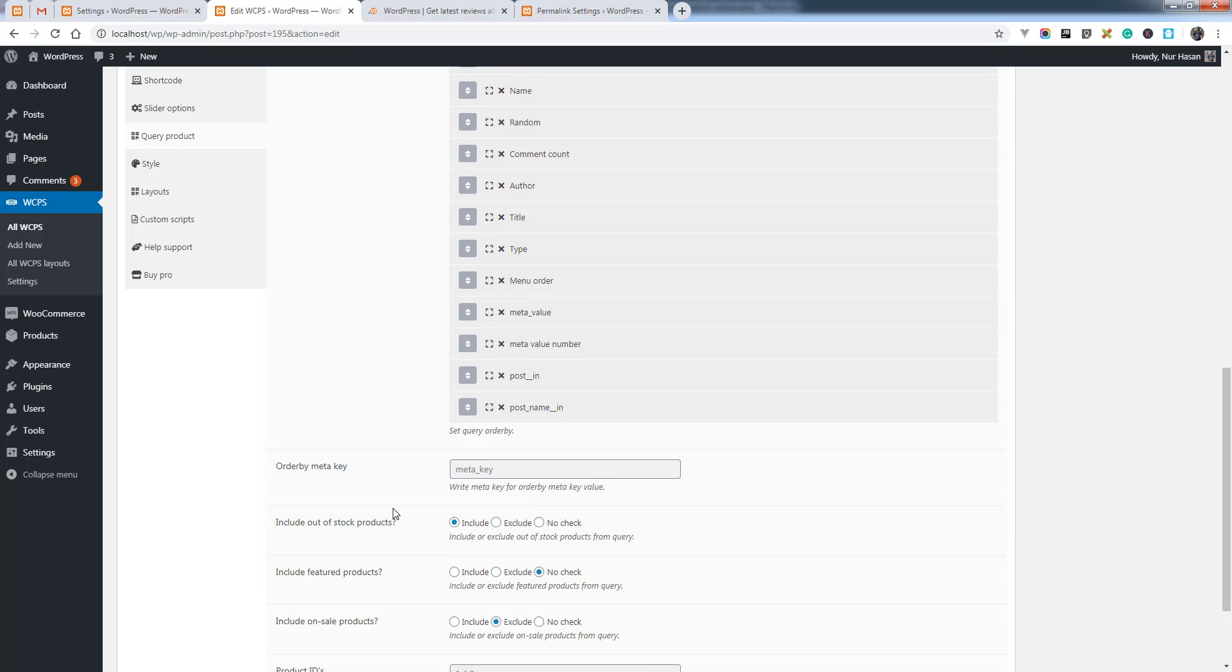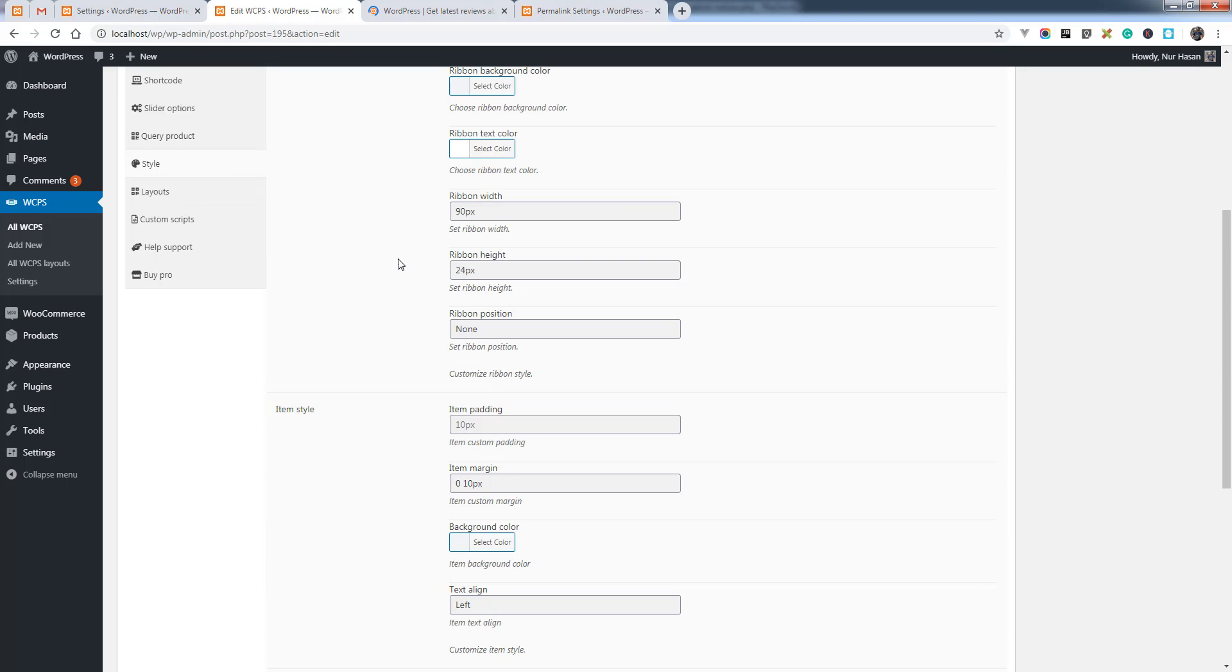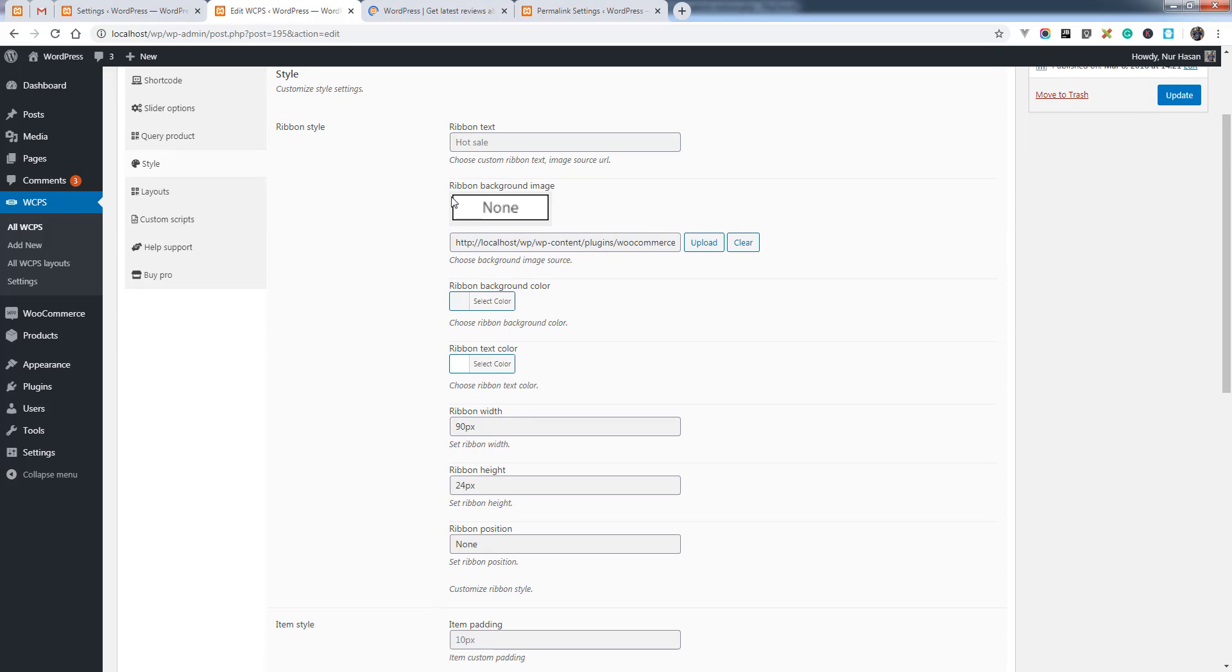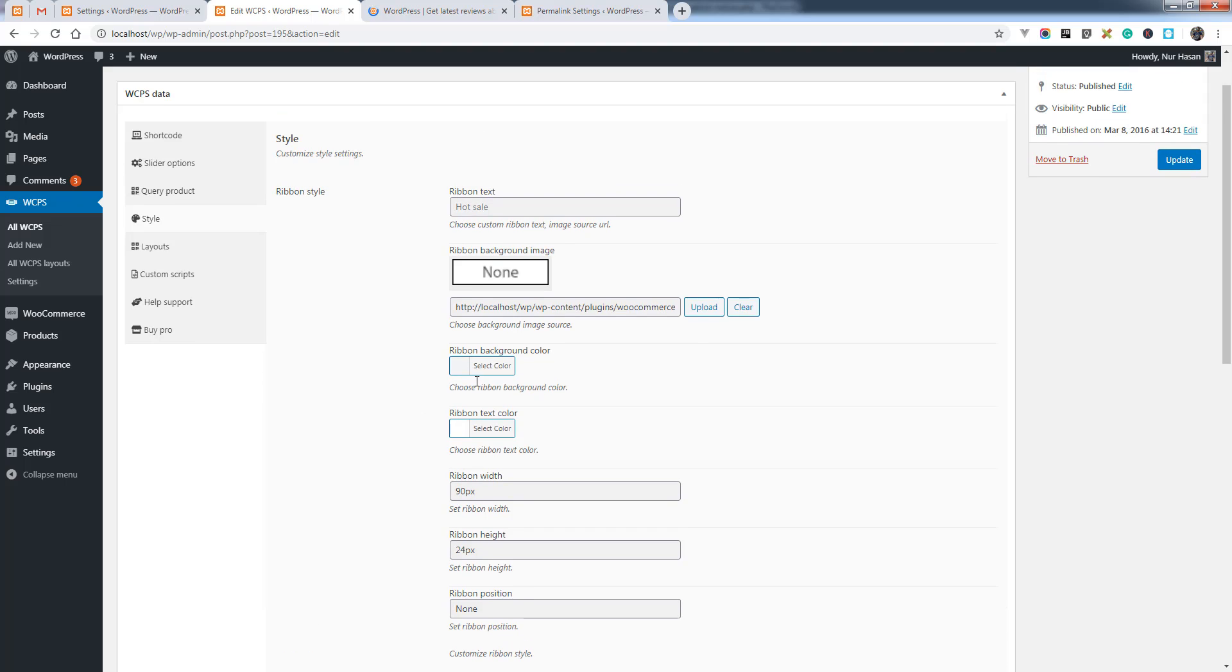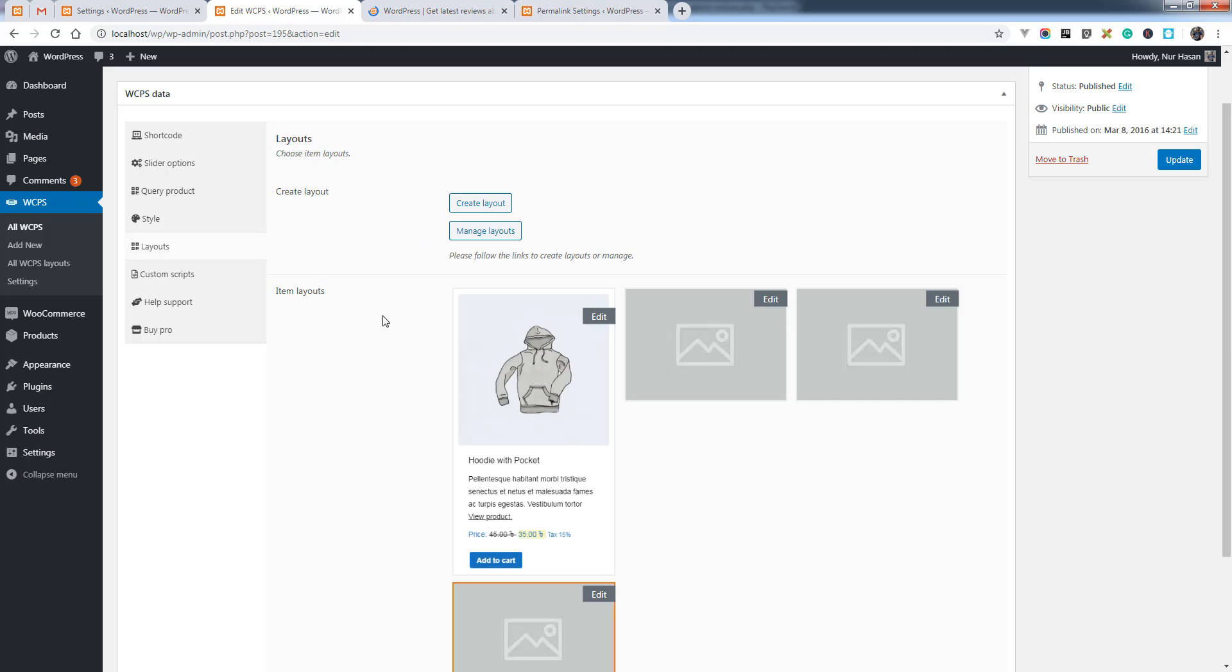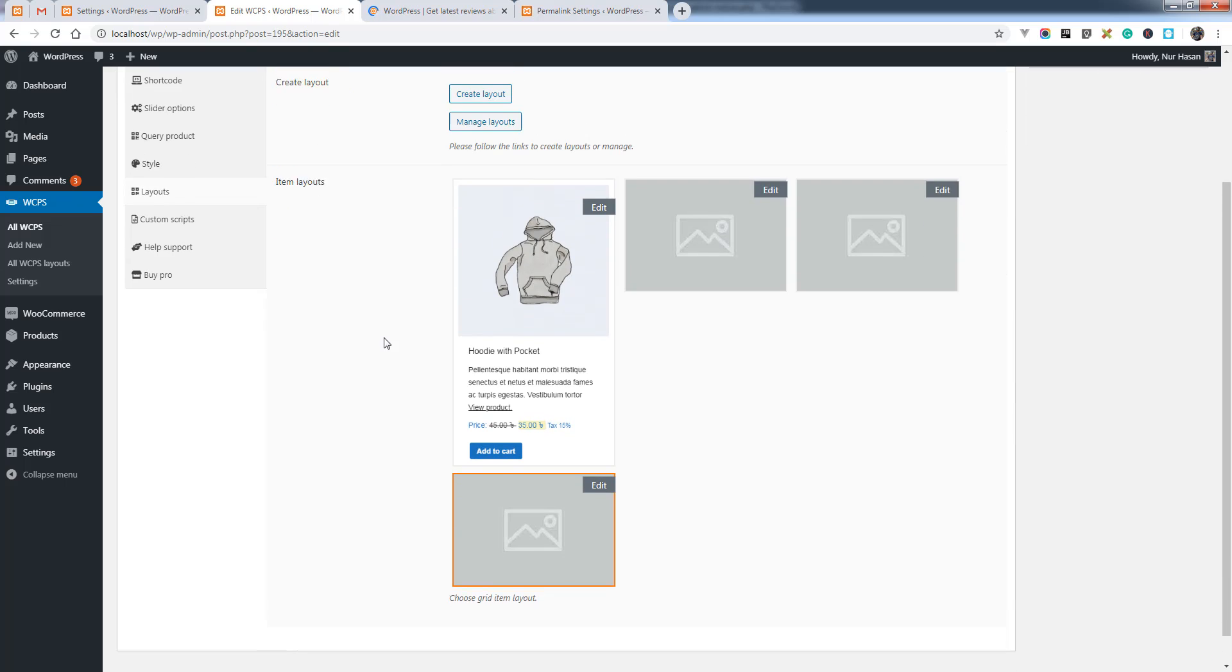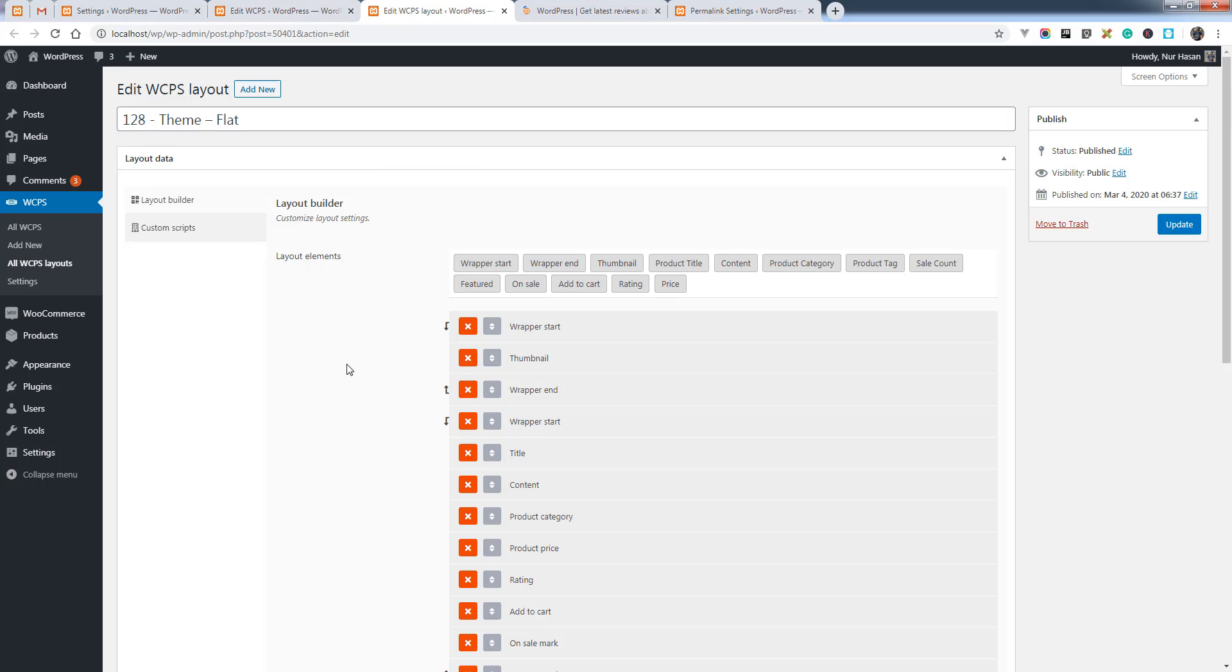We have added the order by meta key - this option wasn't available in the old version. For style, we have also added some advanced options for ribbons: ribbon width, ribbon height, and ribbon position. This option wasn't available in the older version. You can add ribbon background and ribbon text - these are new options. For layouts, we have added a layout editor so you can edit or customize your layouts as you want.